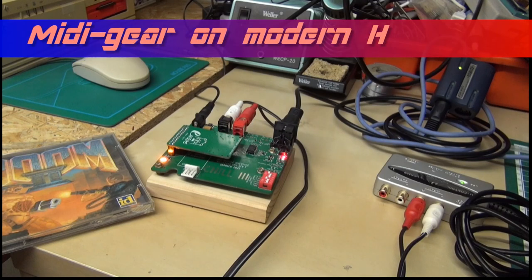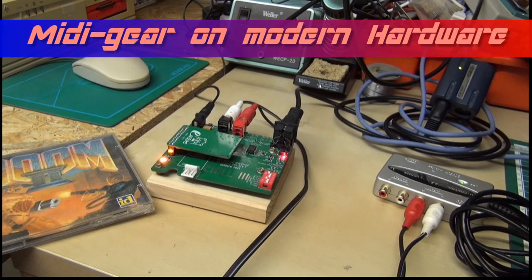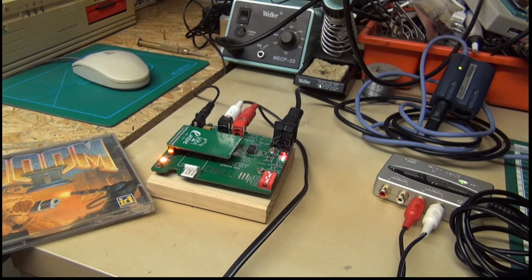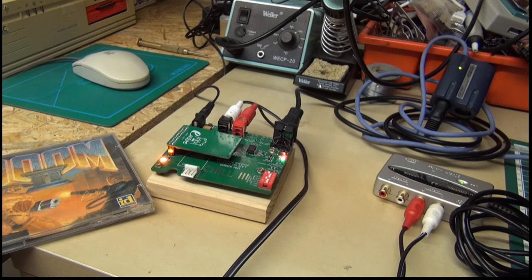Hello friends! If you like to enjoy DOS games and MIDI music but you don't have an old PC, I will show you in this video how you can use your WaveTable module or MIDI module on modern hardware.